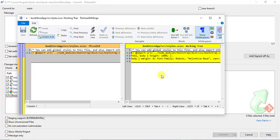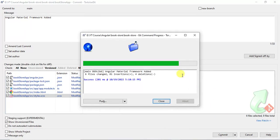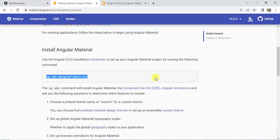Let's commit these changes — type the message 'Angular Material framework added' and click the Commit button. We have completed the installation of Angular Material in our application. I hope this video is helpful. If you like this video, hit the Like button and subscribe to the channel for more videos. Thanks for watching!